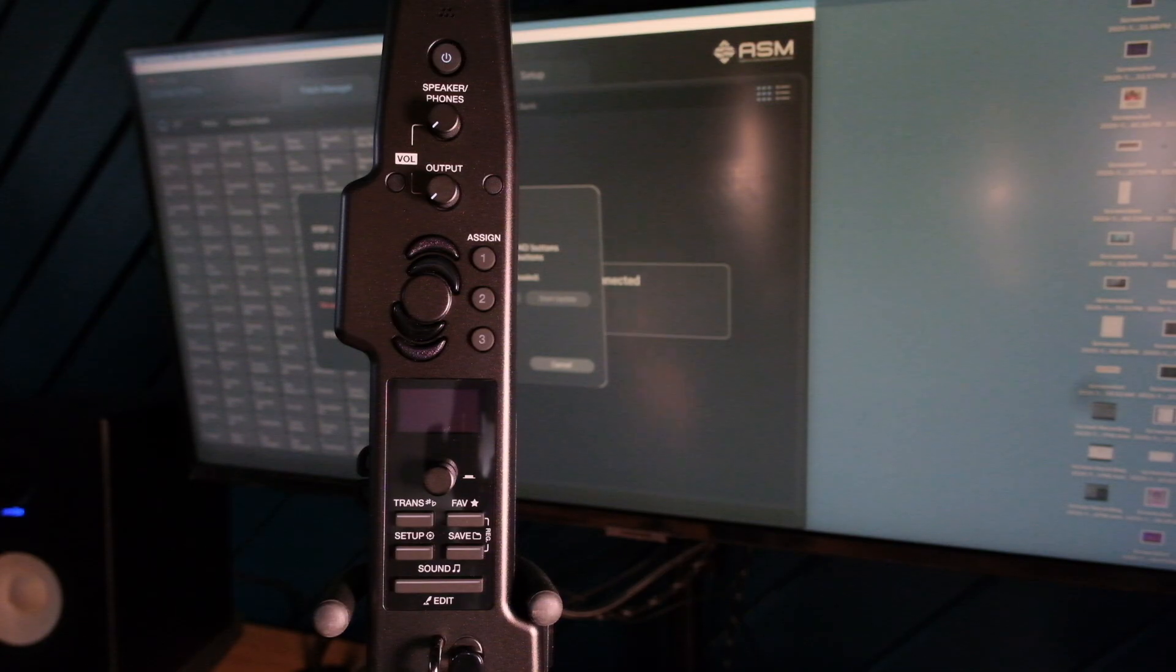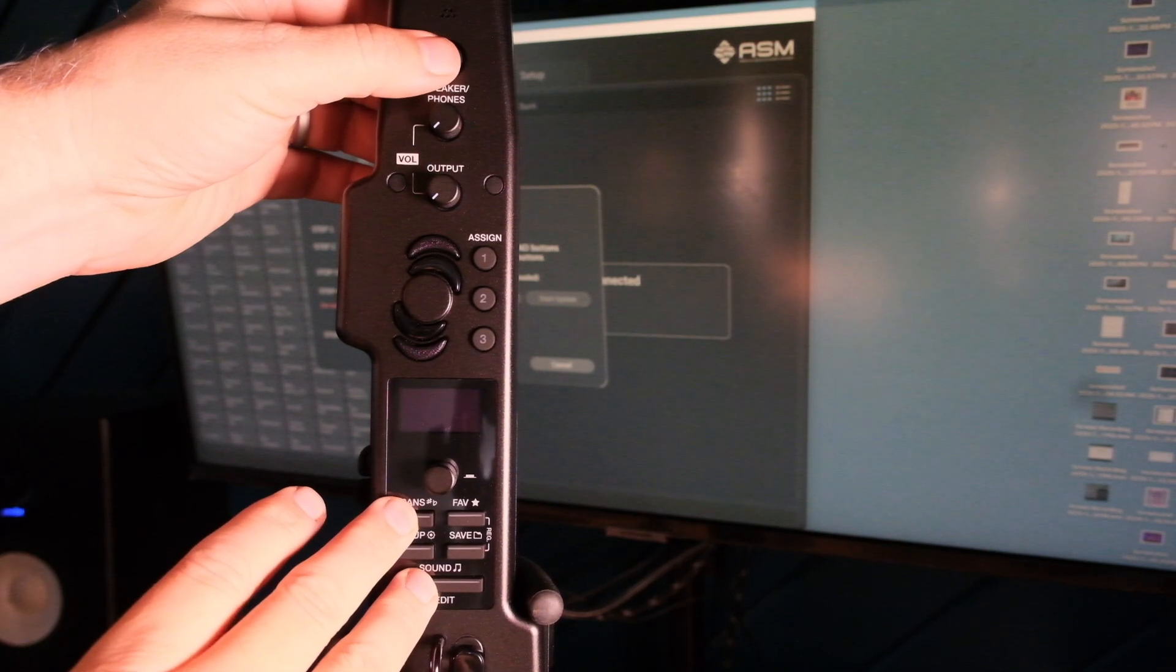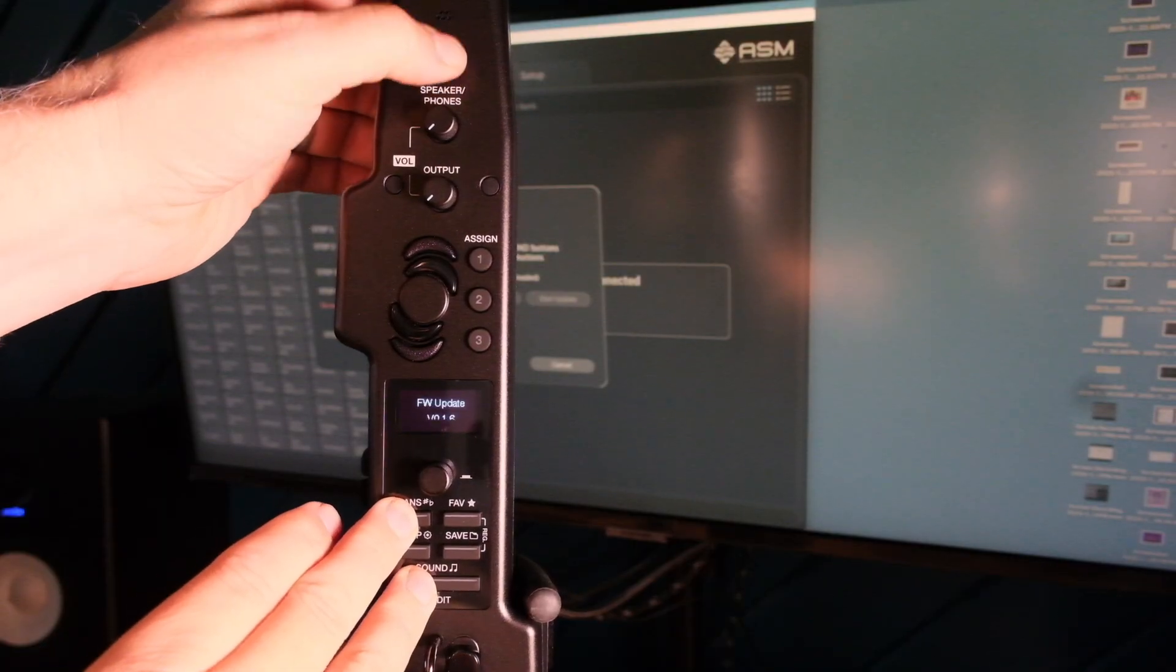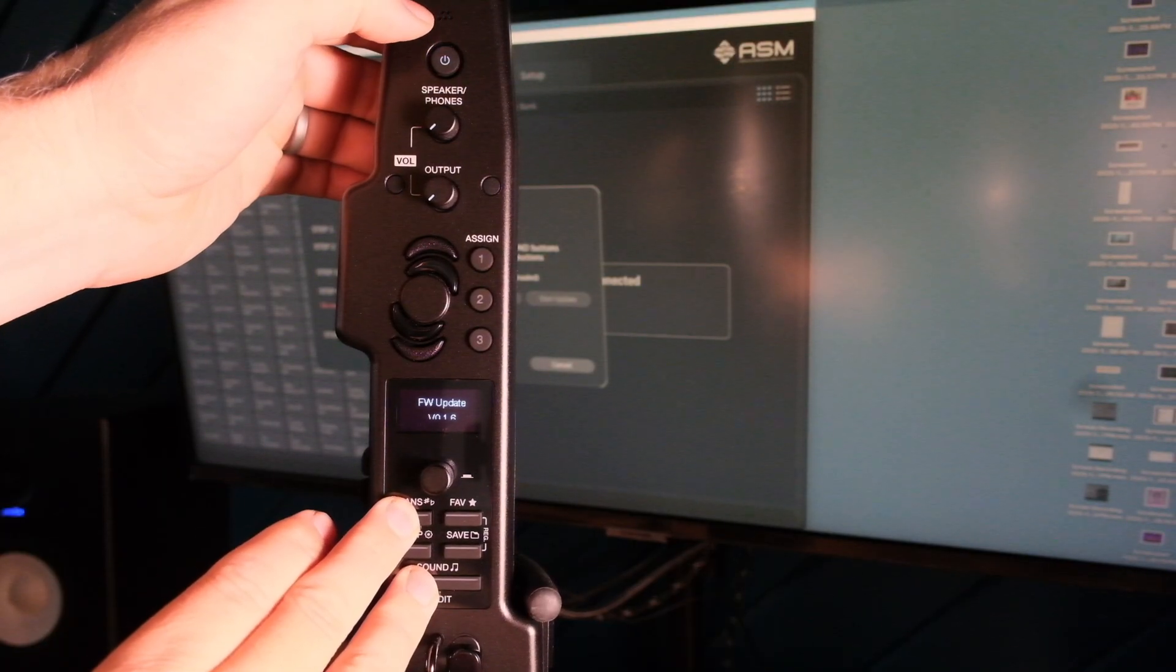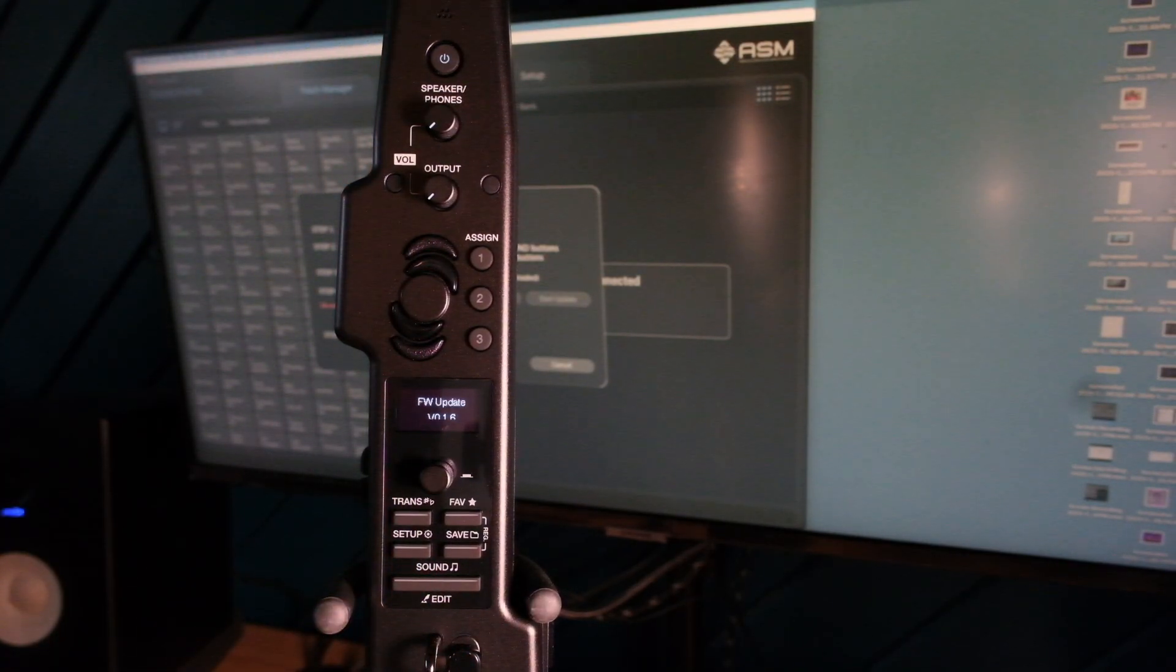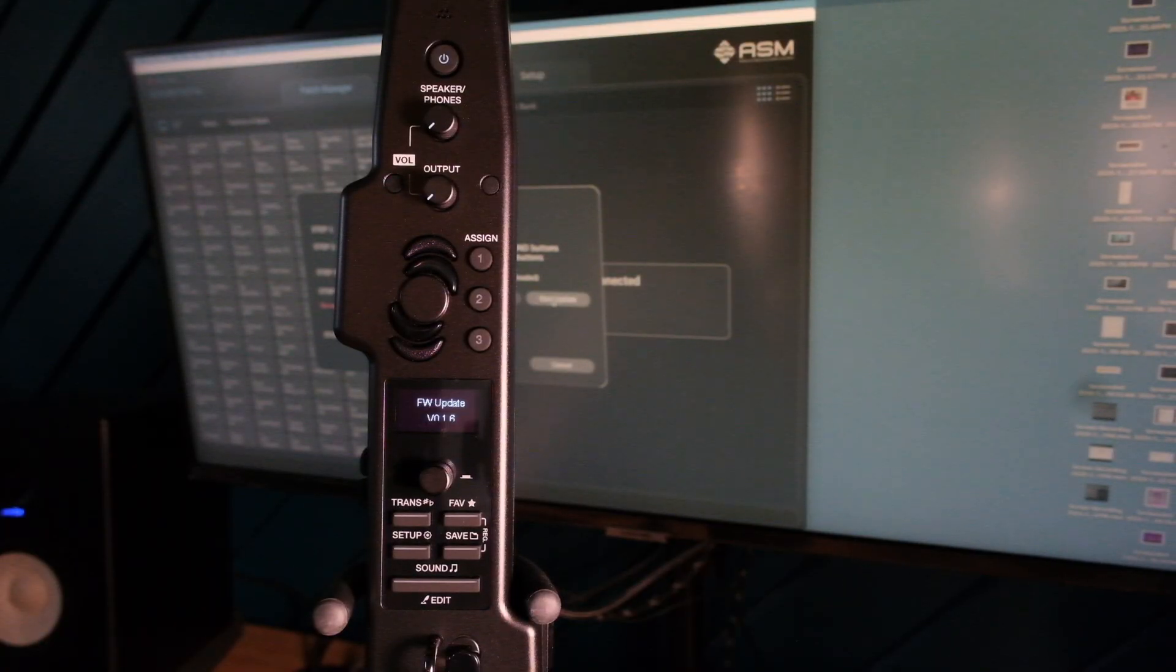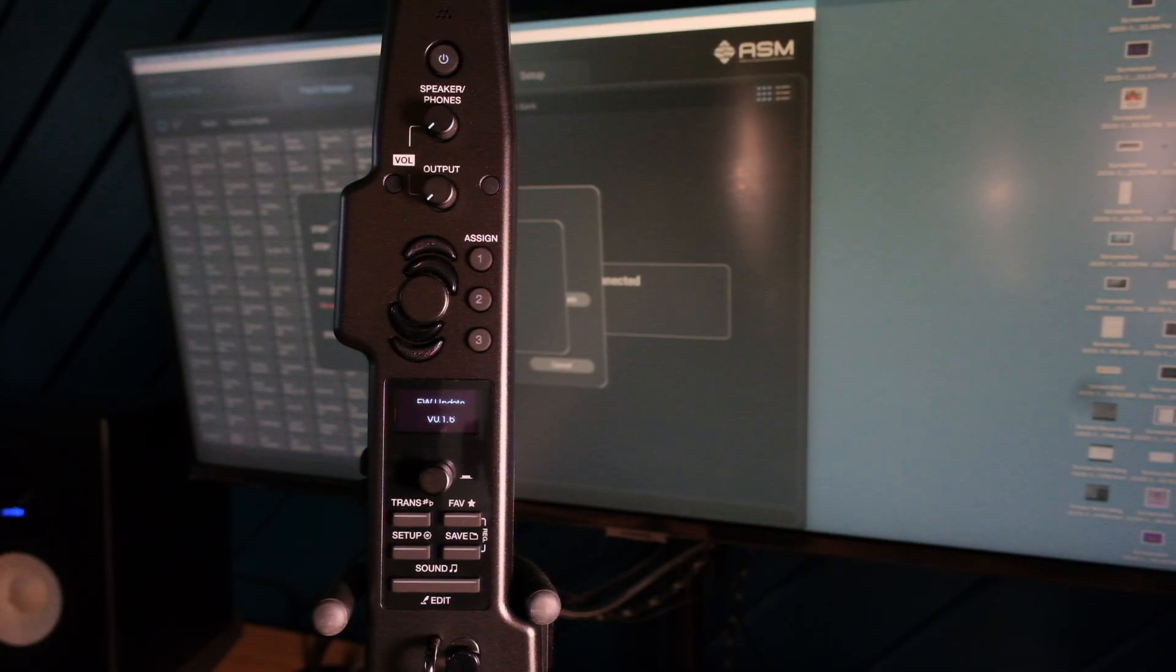To put the Deosynth into update mode, press and hold the transpose and sound buttons together and then power up the unit. When you do this, it will show an internal embedded firmware version.